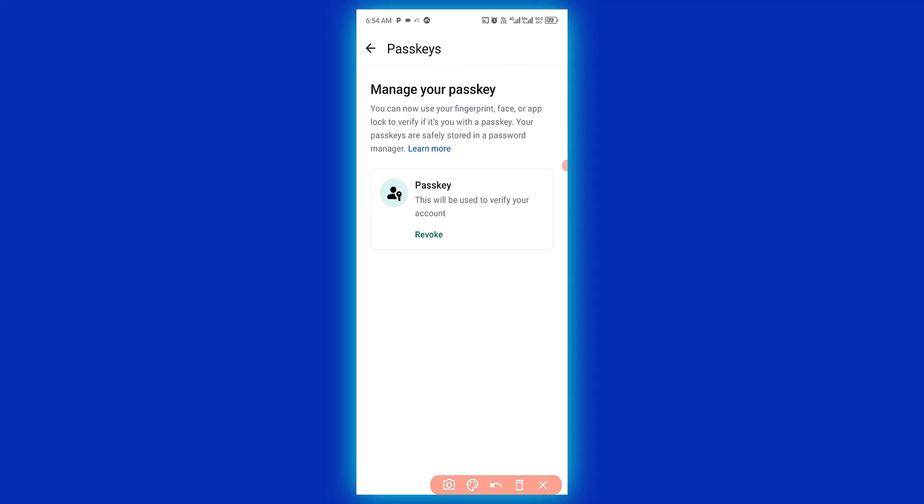If you want to revoke the passkey, just simply click on revoke right here and the passkey will be automatically removed.